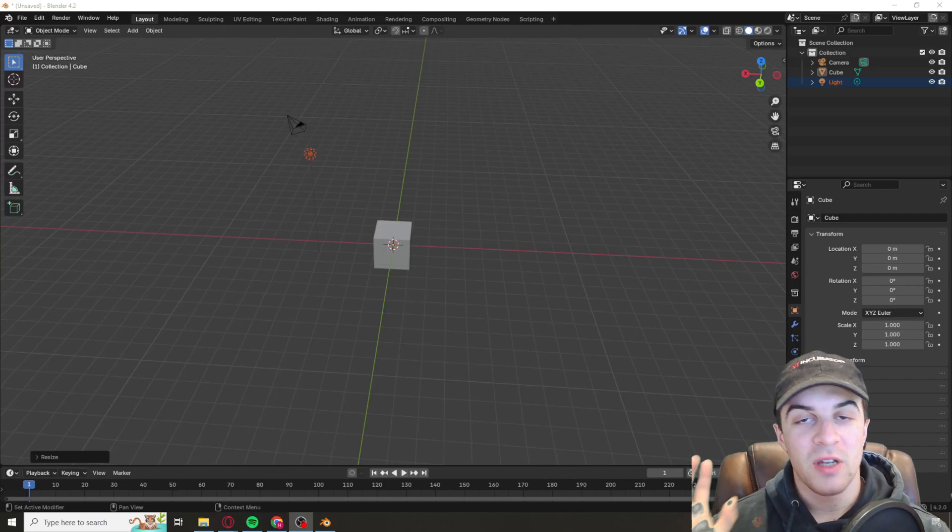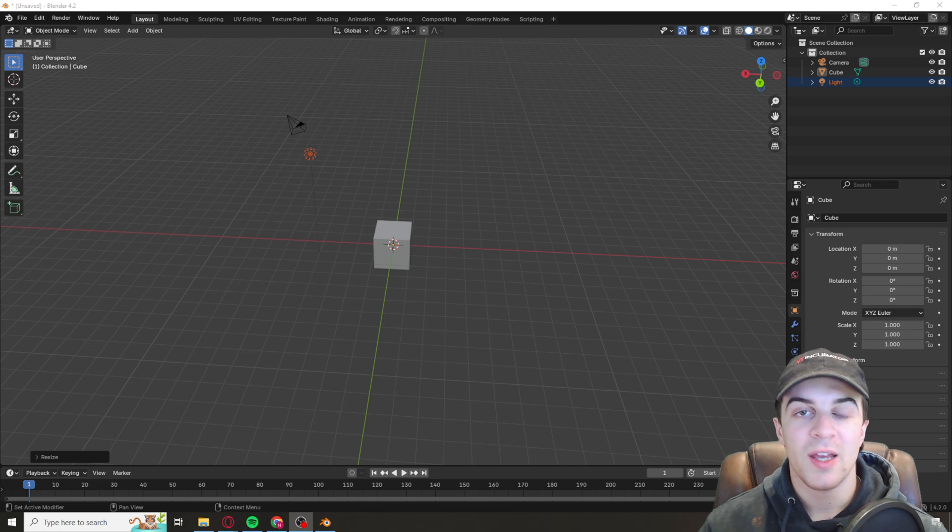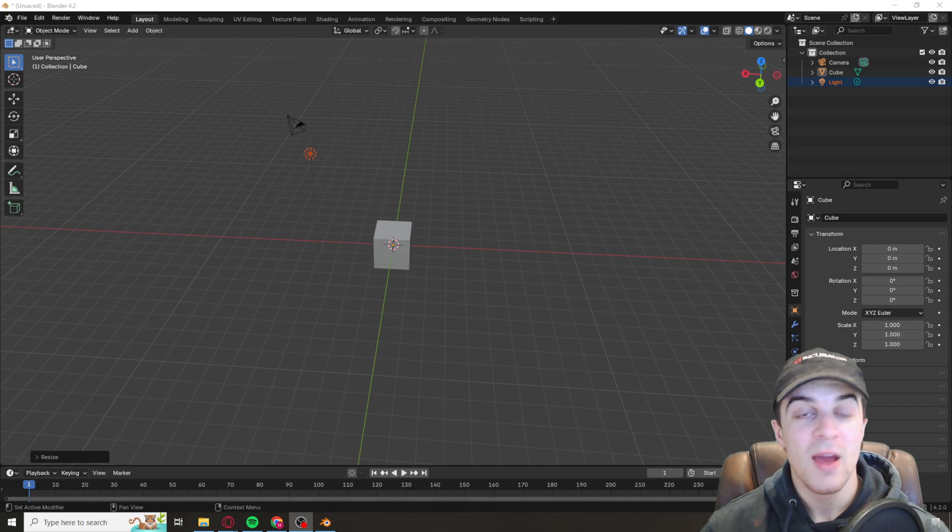In today's video I'm going to be teaching you how to add a texture to a plane in Blender. If you find this video useful be sure to like and subscribe and let's get right into it.